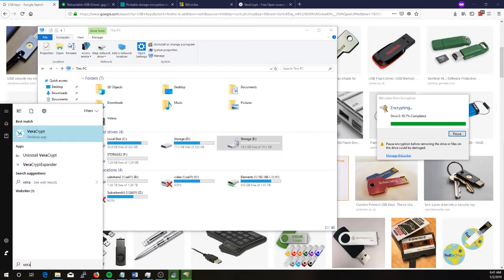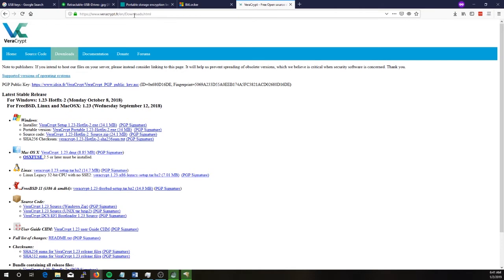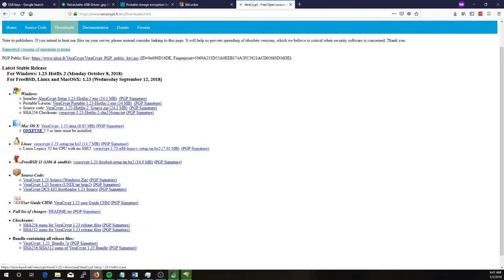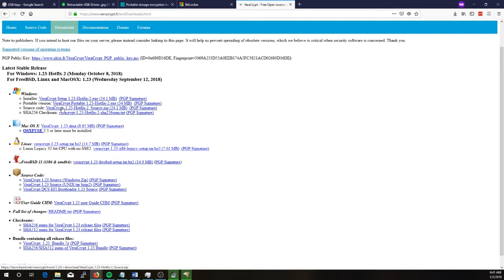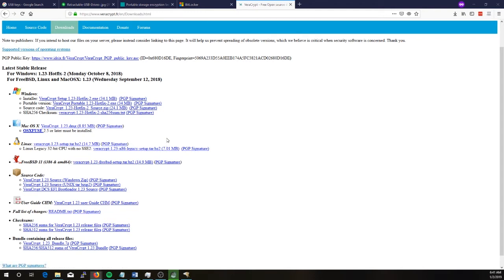So VeraCrypt, you can download it from VeraCrypt.fr and then there's a couple of options. There's an installer, well there's a portable version. In practice though I would probably recommend the way we're going to set it up is we will create a file on a USB drive that is encrypted which acts a bit like a zip folder in terms of the files that you put into it are all encrypted. And to unlock that file you need the encryption key. So ideally you would put a portable version of VeraCrypt on your USB drive and then you've got the encrypted file also on that USB so you can use that portable executable to decrypt your files.